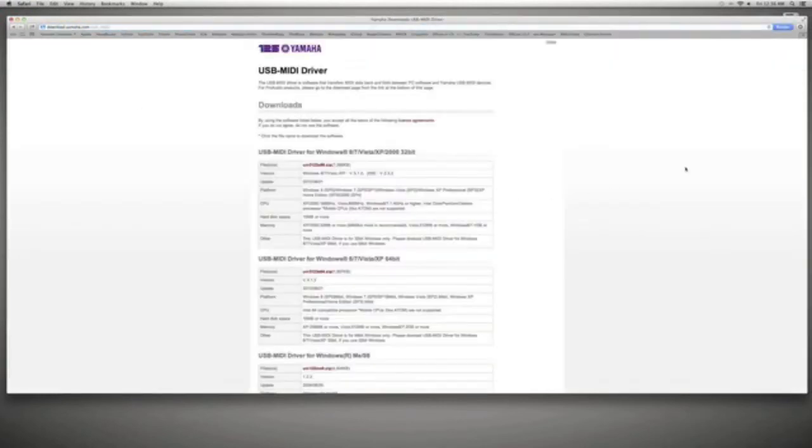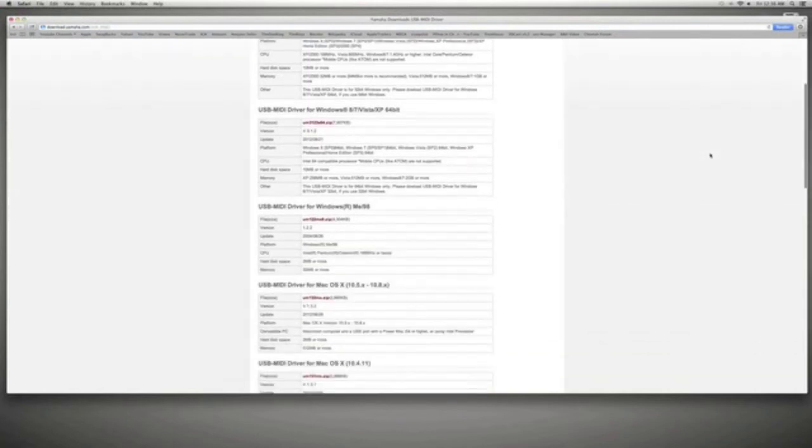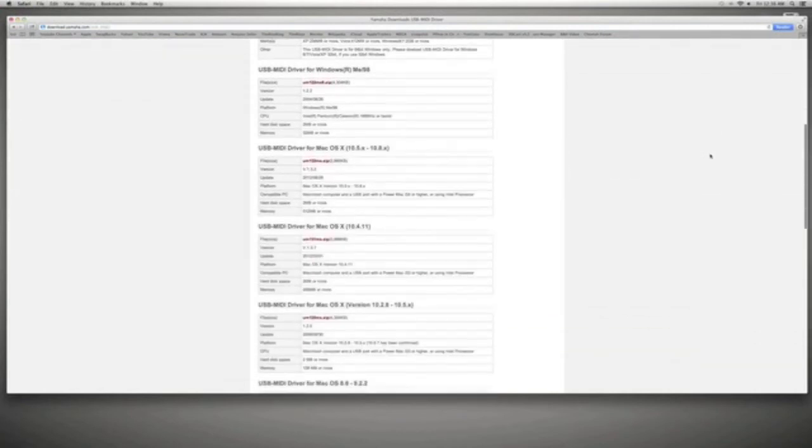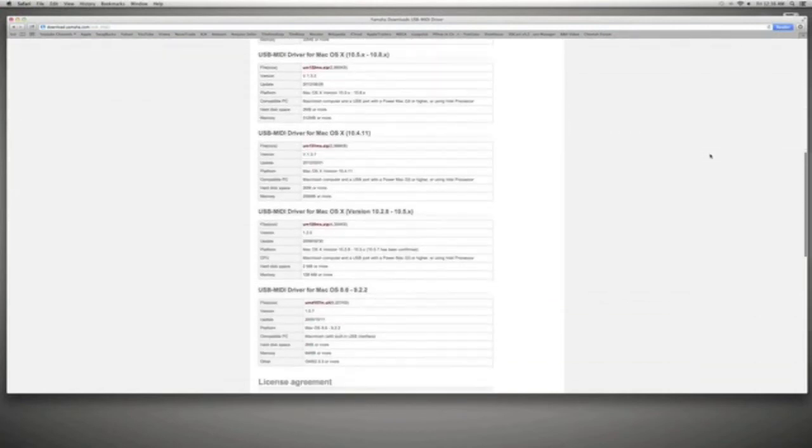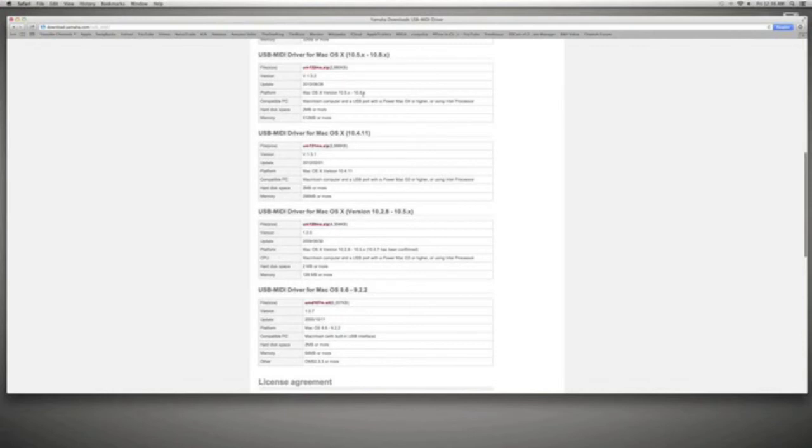Press on that one and look for the version that matches your Mac. This version is Mac OS 10.5 or later. So if your Mac is above 10.5, it should work. If it's below 10.5, it won't work for you.